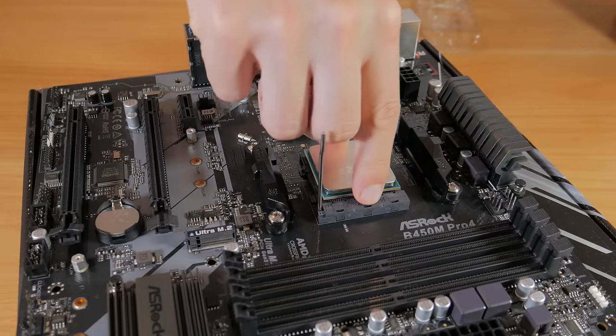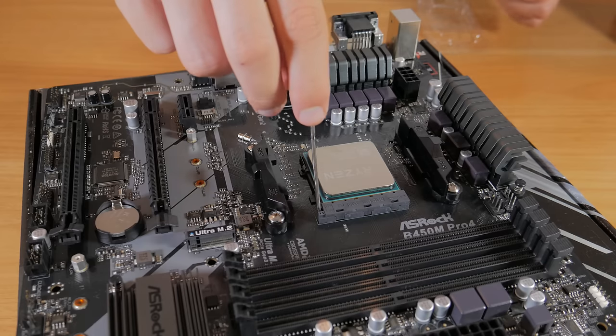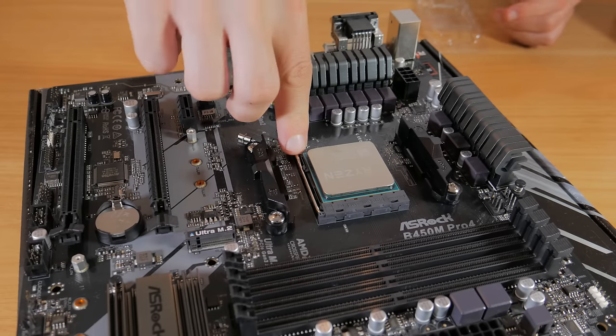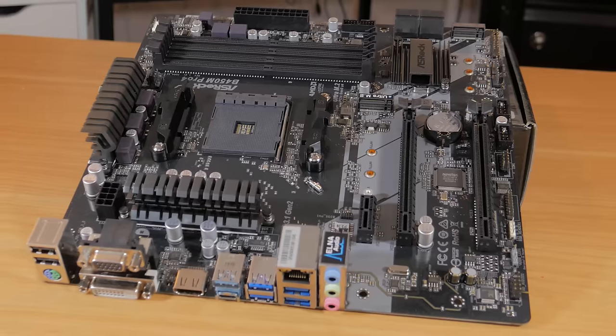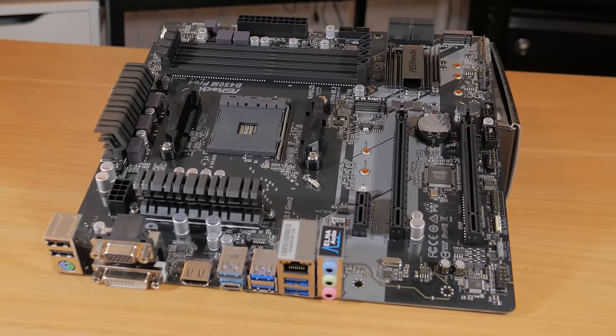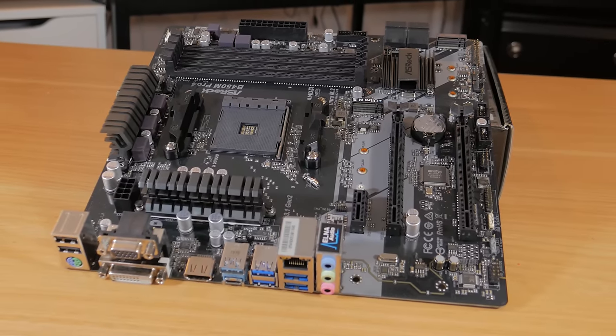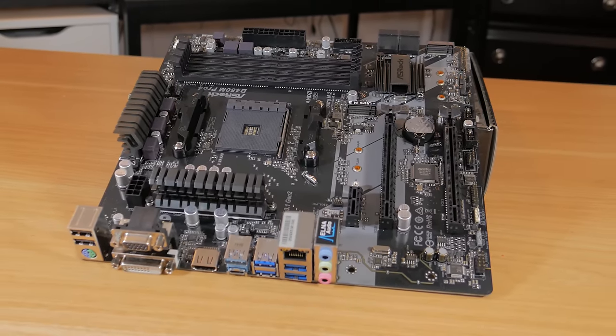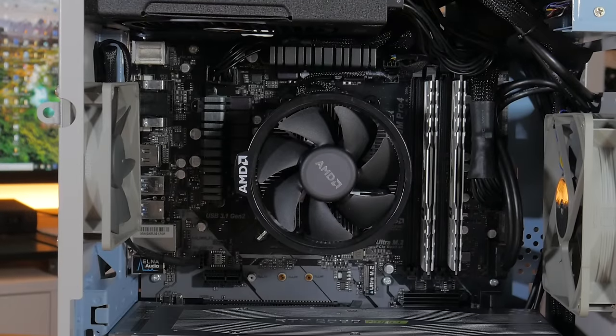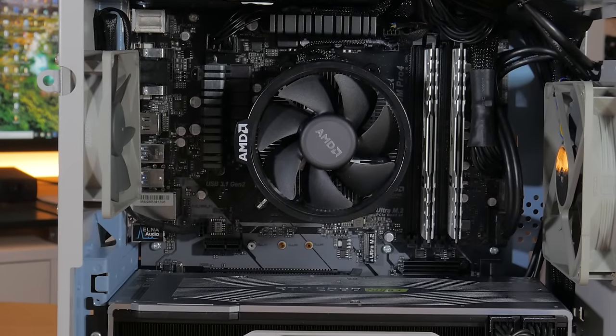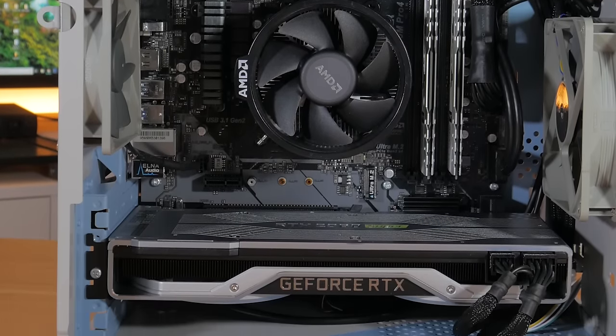The motherboard this is going into is another great price to performance part. This is the ASRock B450M Pro 4, a $75ish motherboard with a lot of great features. It has a decent VRM setup, 4 DIMM slots, 2 M.2 slots, and more than adequate back panel IO. It also doesn't hurt that it has a very neutral and in my opinion good looking color scheme.